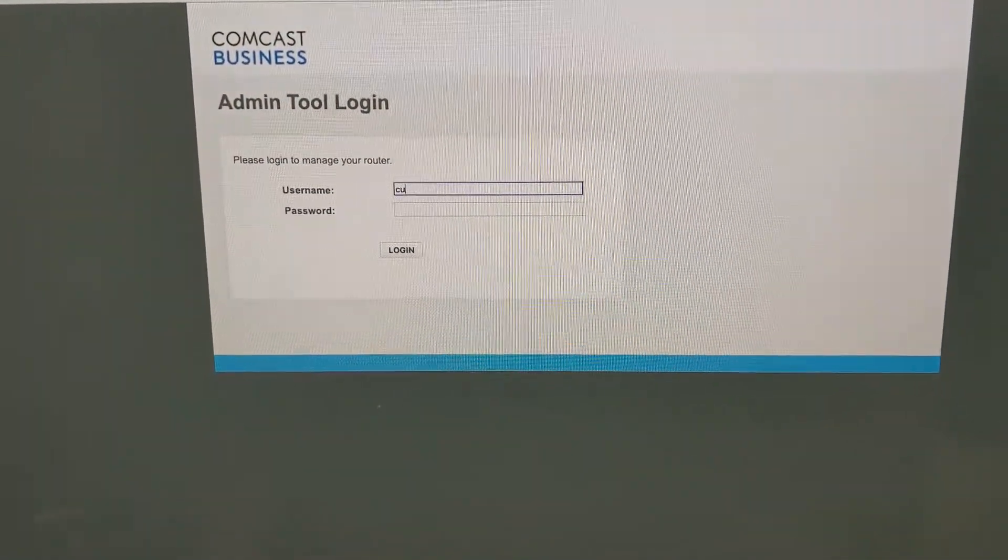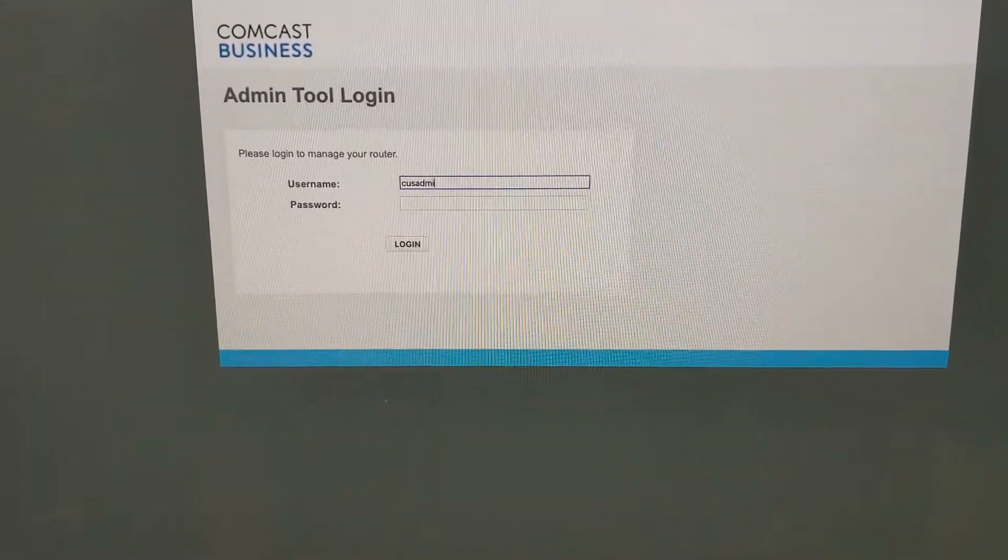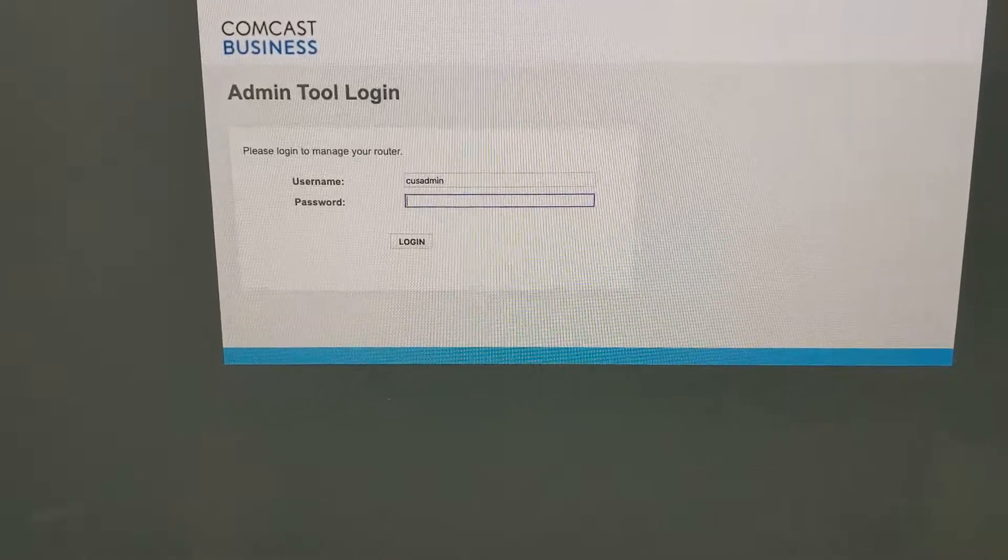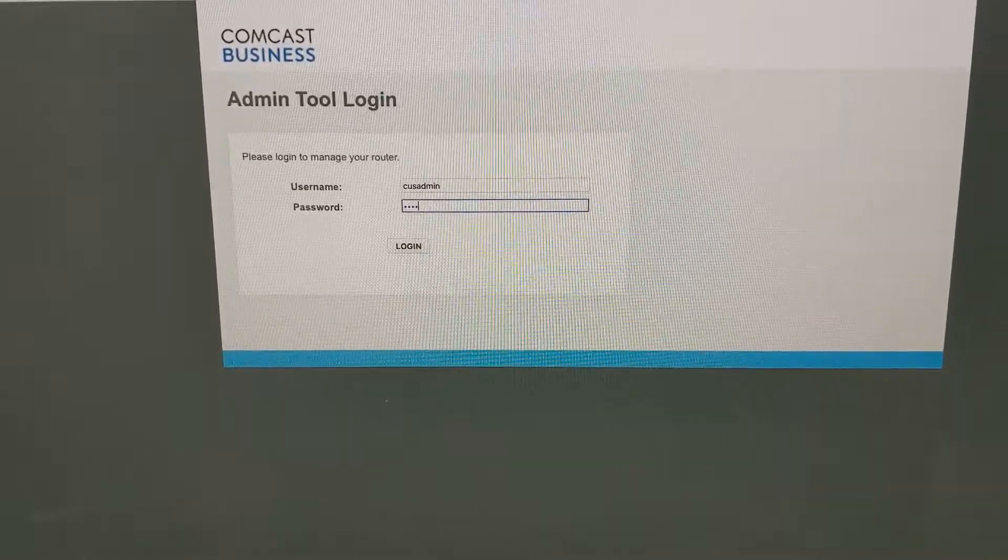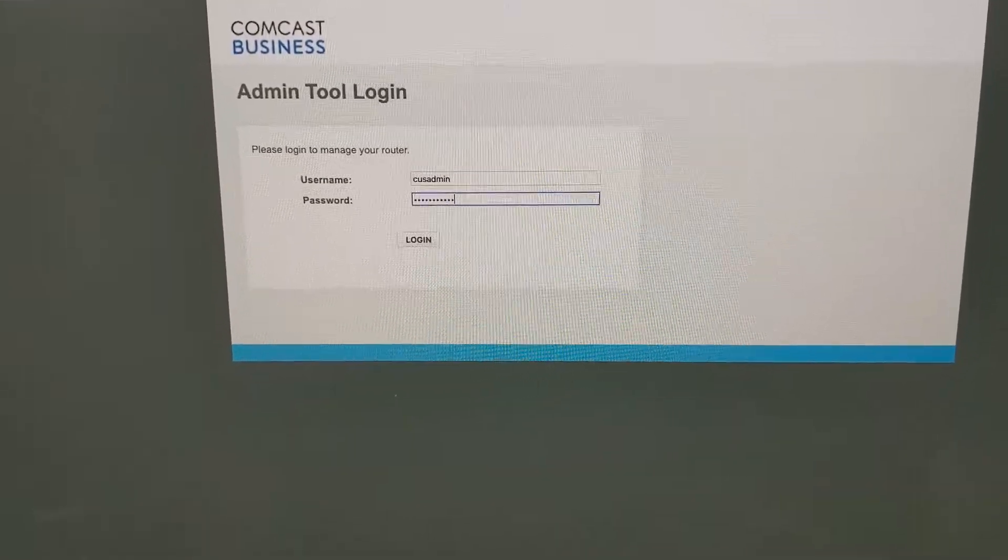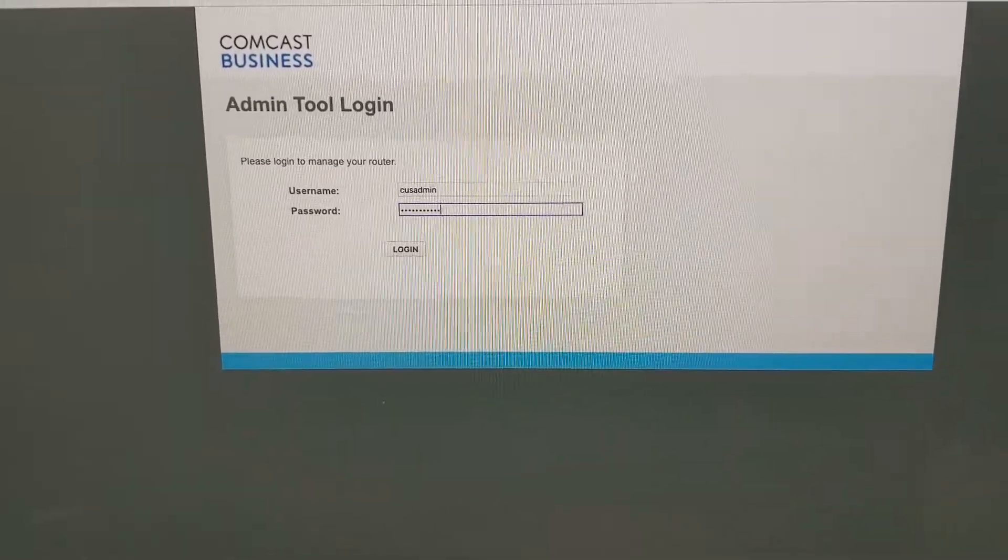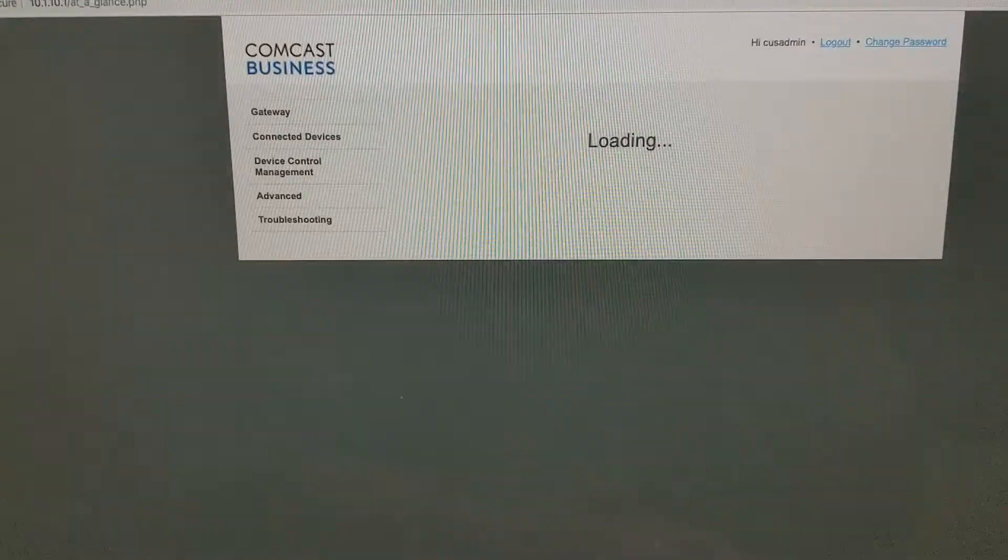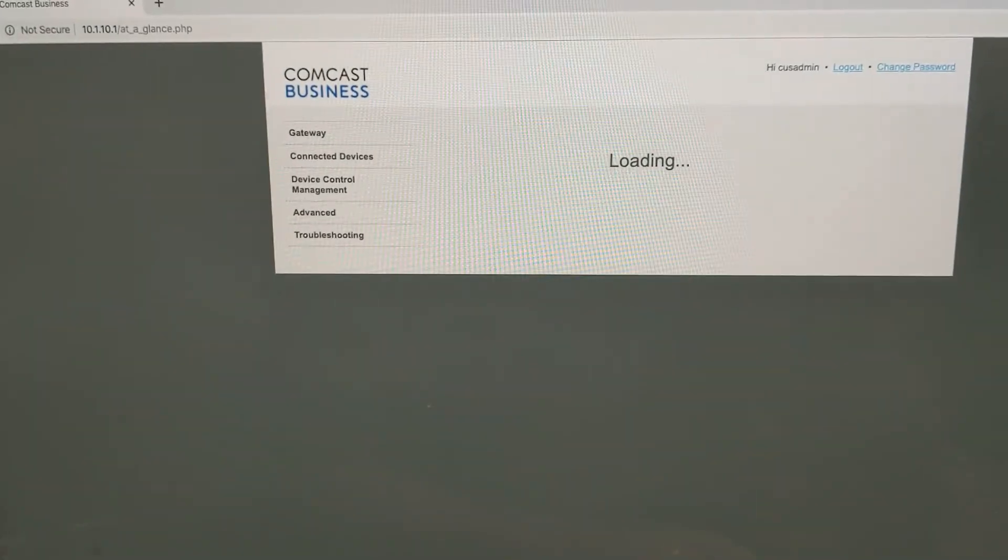Now we have to log back in with that new password we just set.